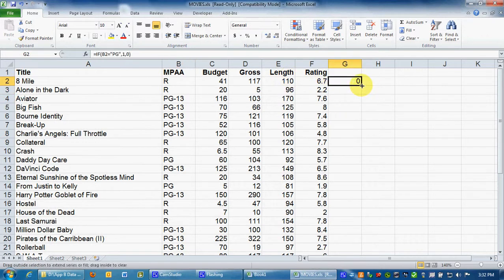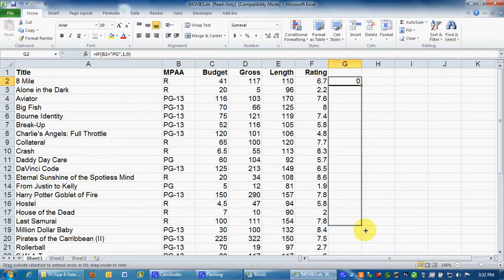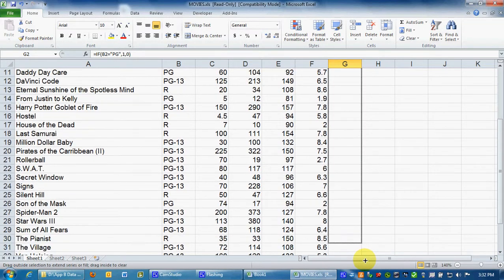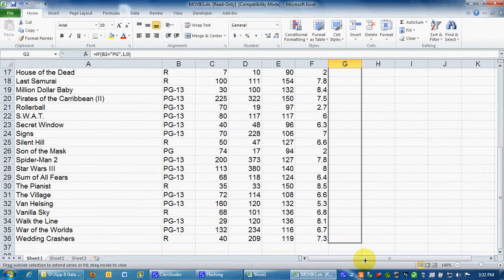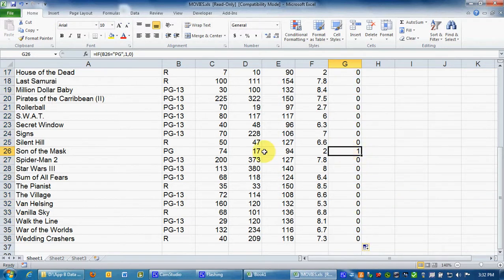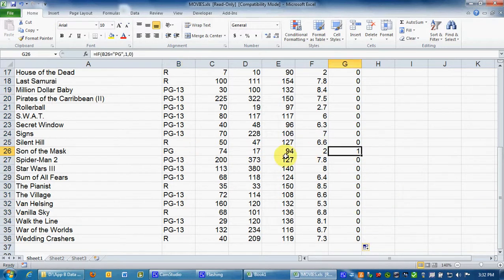So all I do for all of these is I simply drag it down. Drag it down to the bottom. And it will put a number 1 next to the PG.